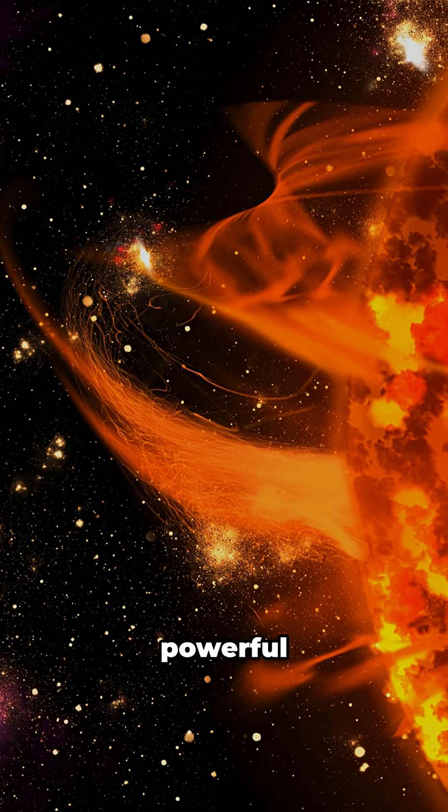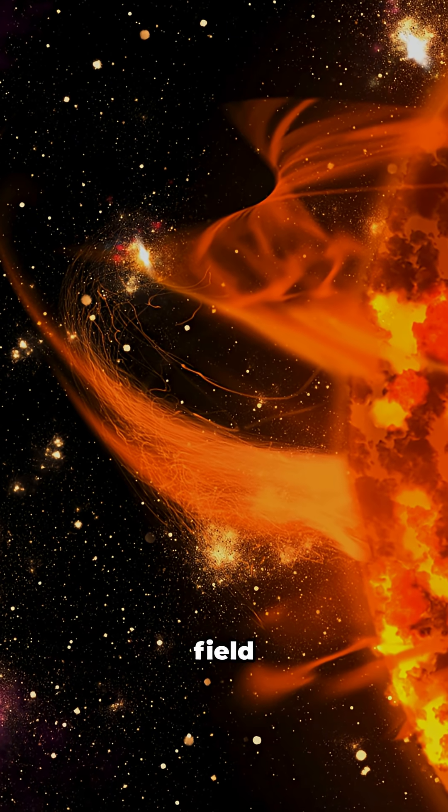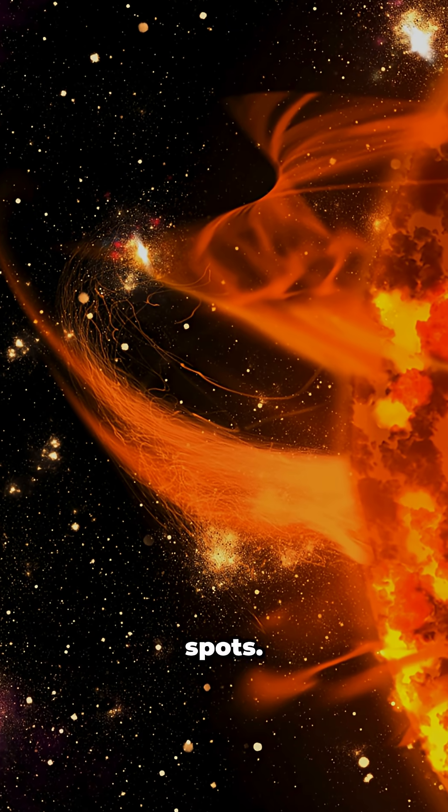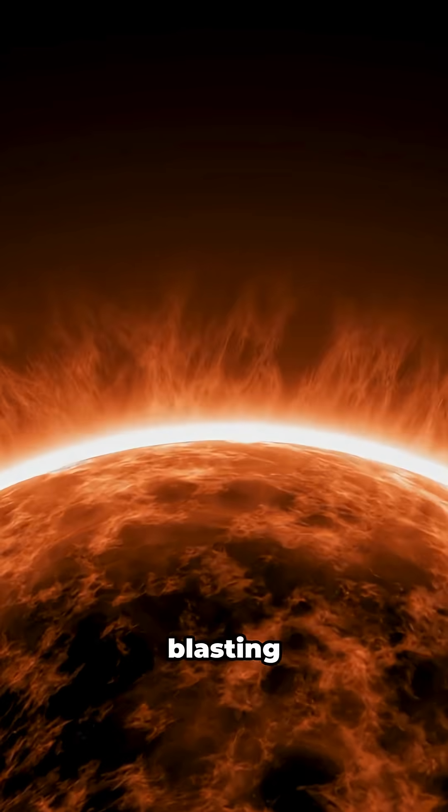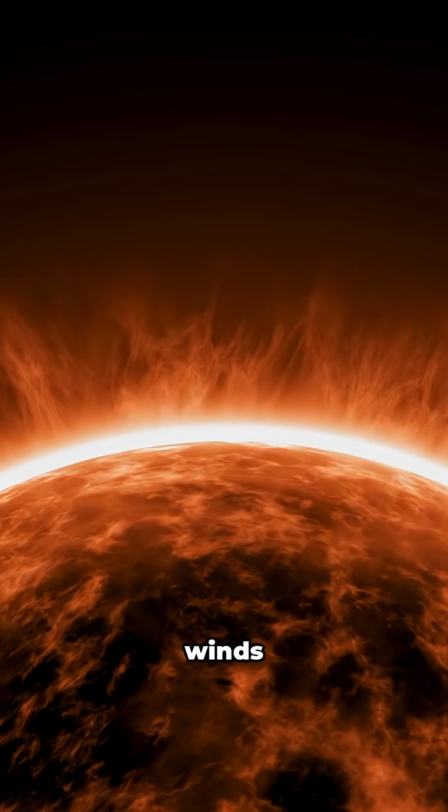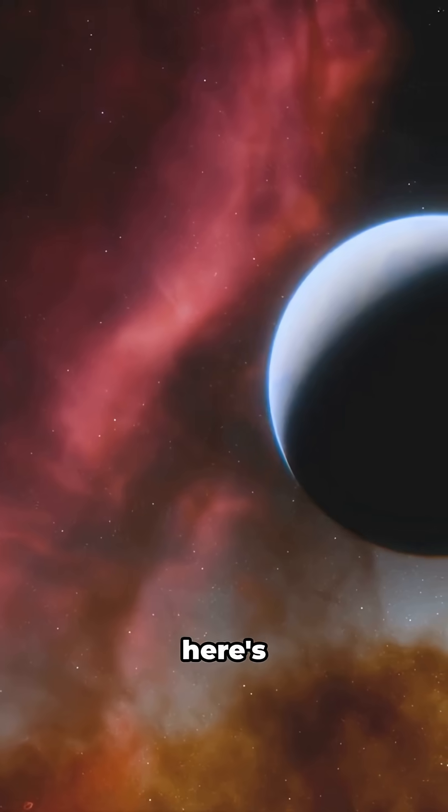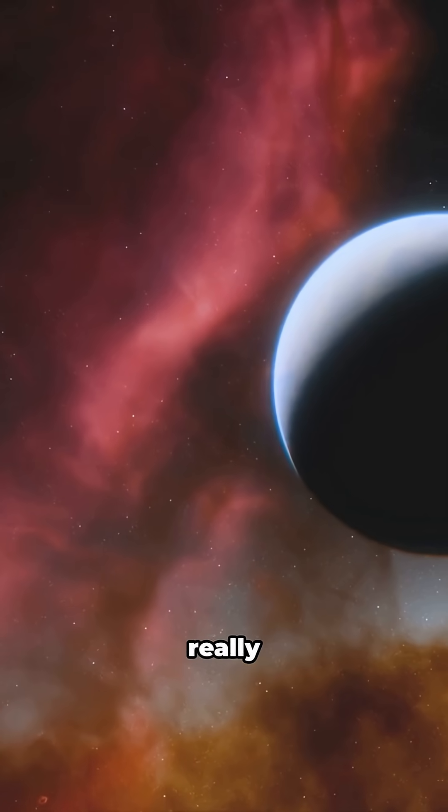The star's powerful magnetic field creates these monster spots. Plus, it's blasting out stellar winds at incredible speeds. But here's where it gets really exciting.